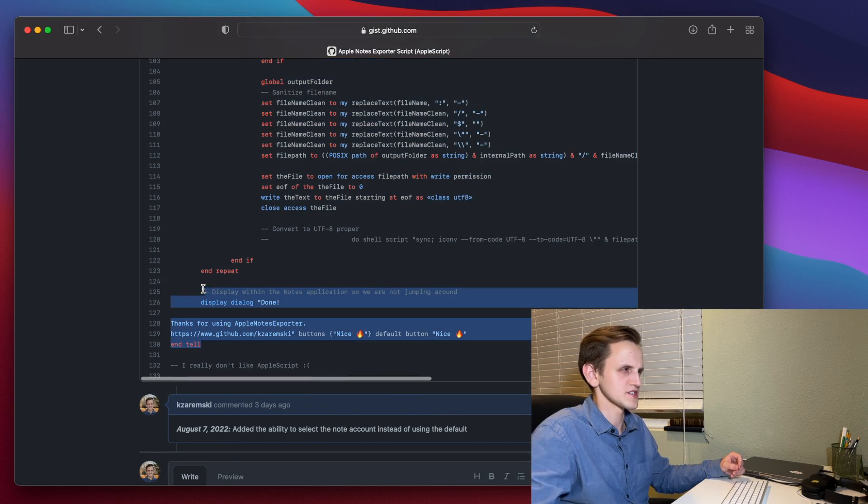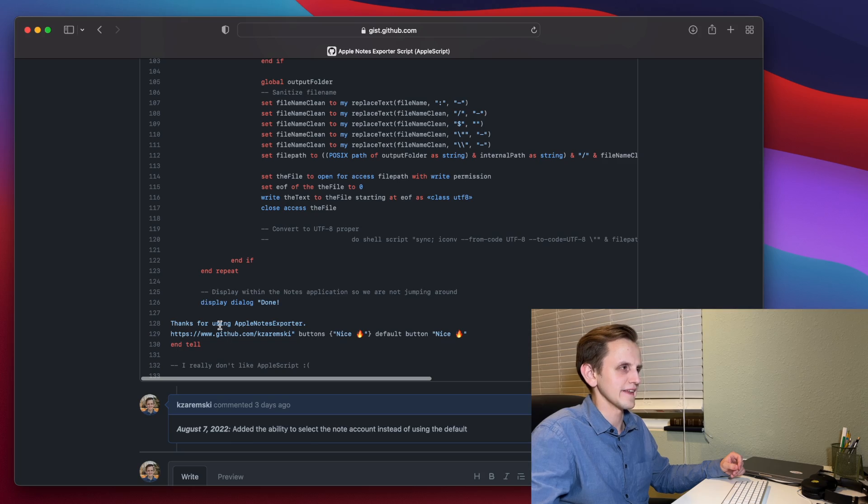And then this part here will finally just write out the contents of the note out to that file with that path. And then, of course, it will display a dialog at the very end. Simple enough, right? Now let's get into using it.